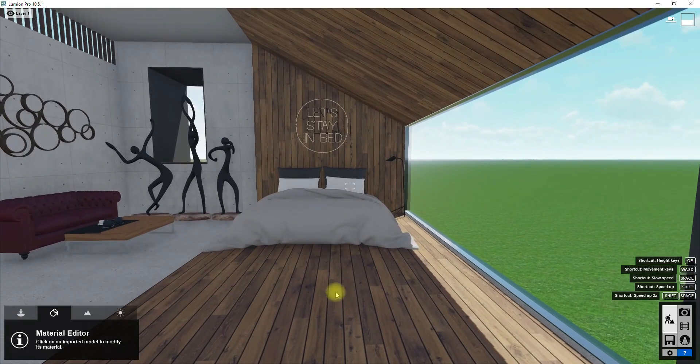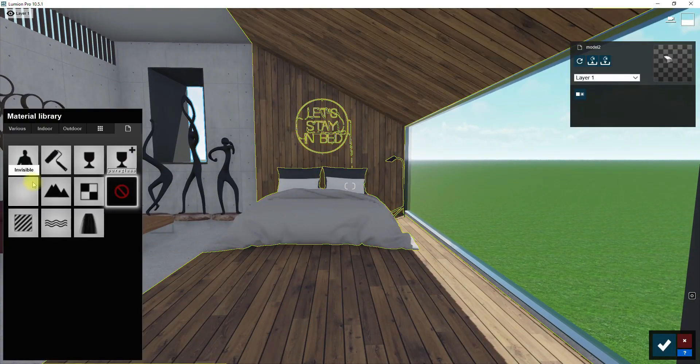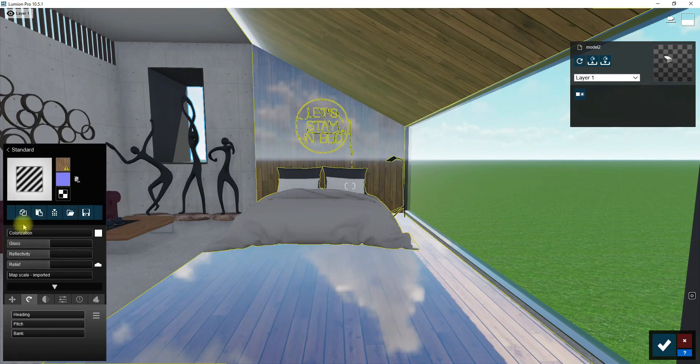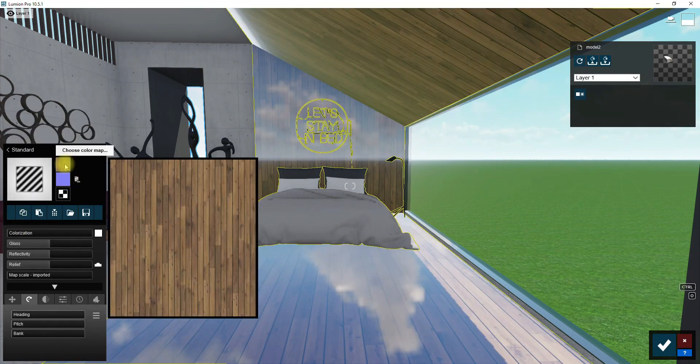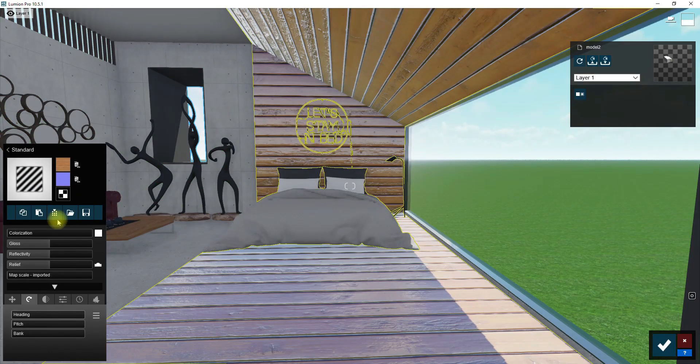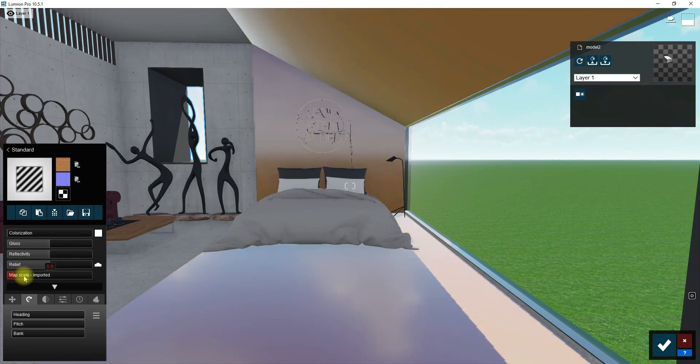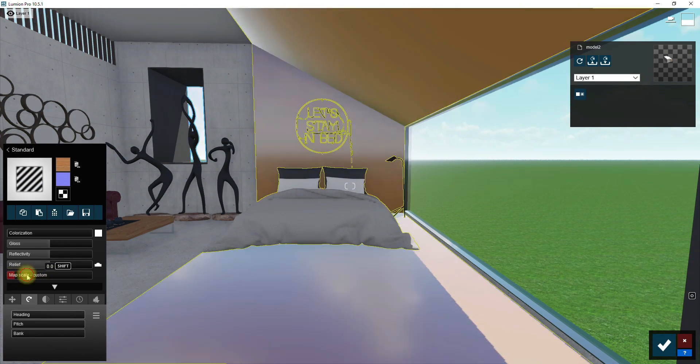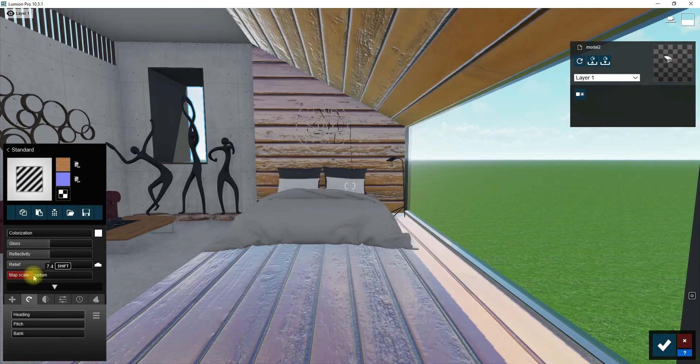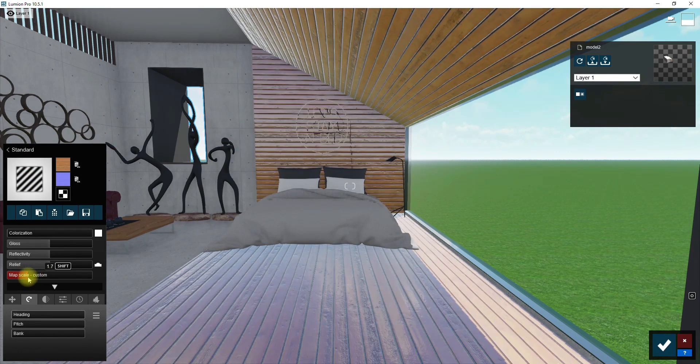First step is adding materials to different surfaces. Add the right texture to this one here. After that you have to set the right size for it in the scale menu. I think it's okay.